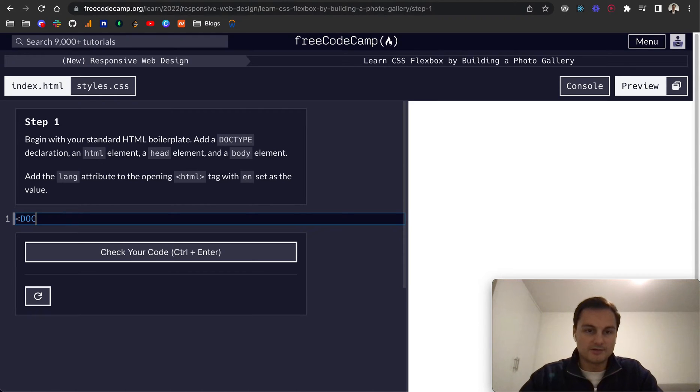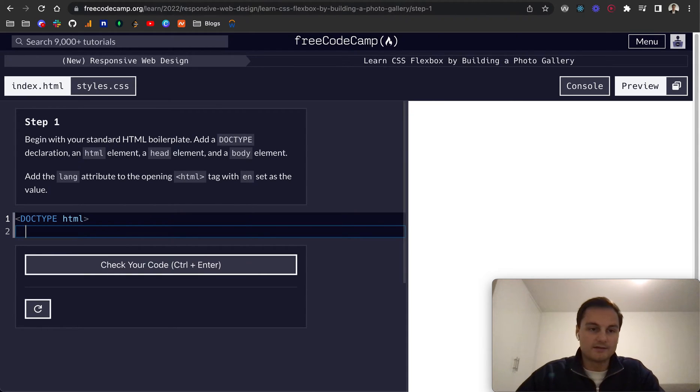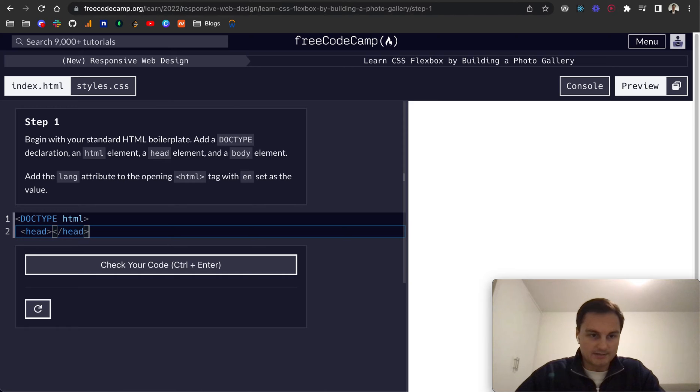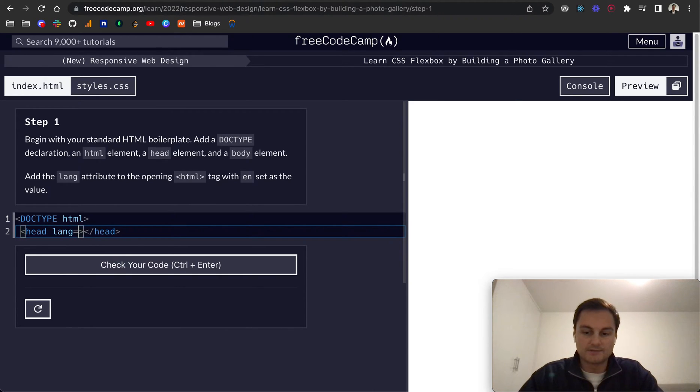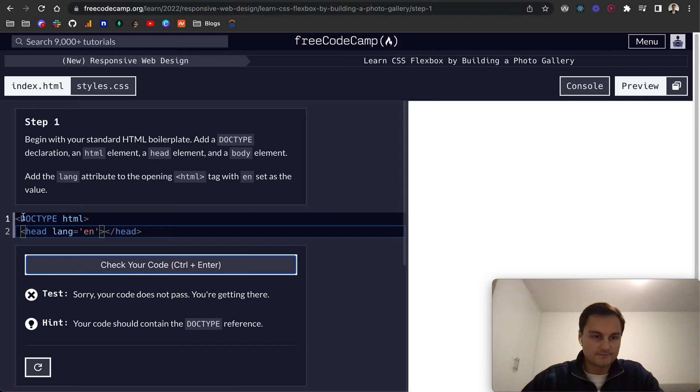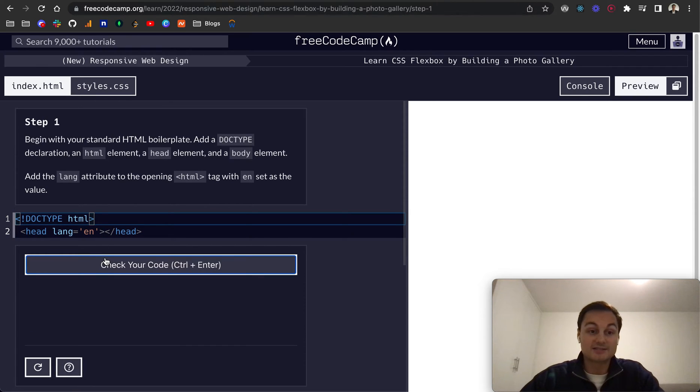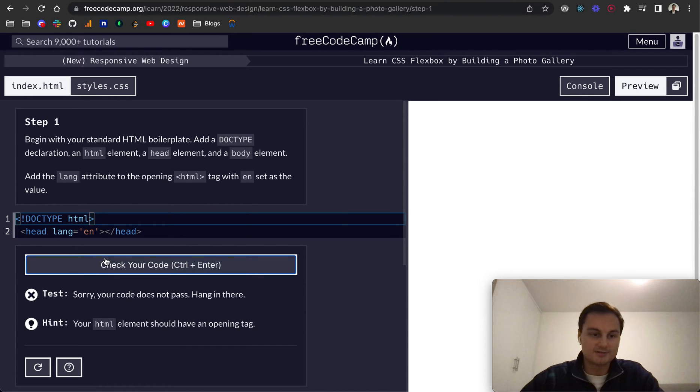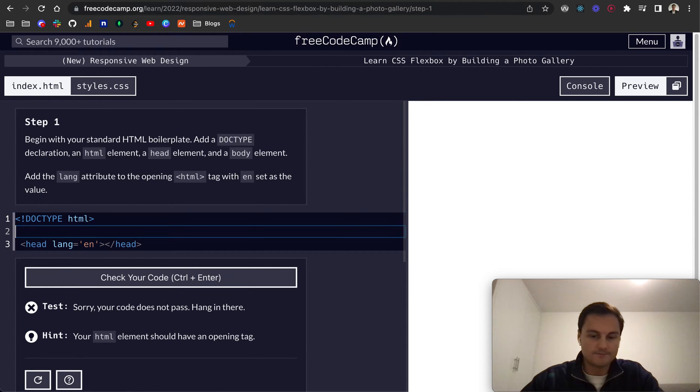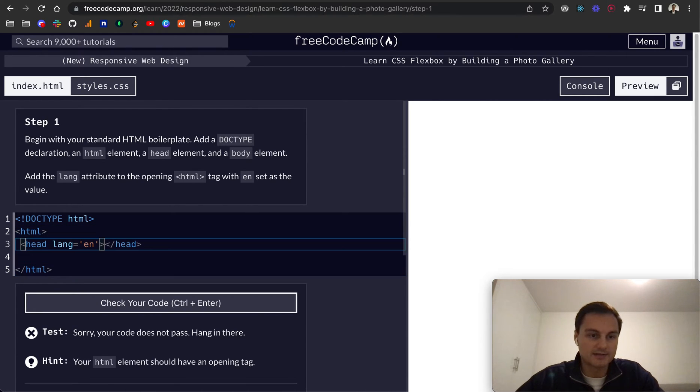So it will be doctype and the HTML element like so and then after that we want to have a head tag and then a closing head tag and we want to set the lang to en. Let's check that. Apologies it's exclamation point doctype and need to add the HTML tag as well for everything and then actually the head will go inside that.